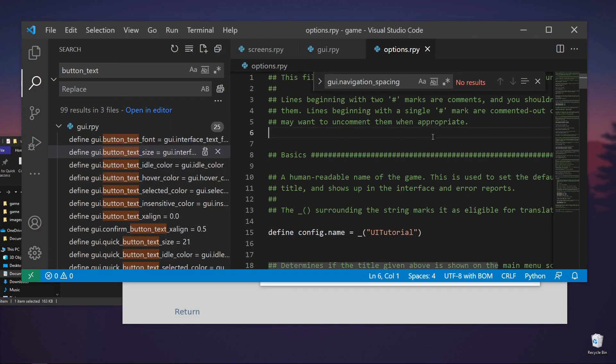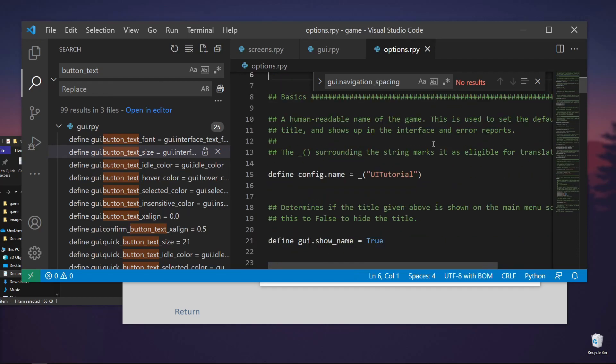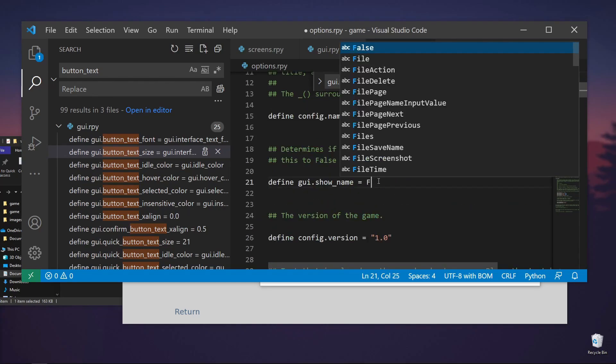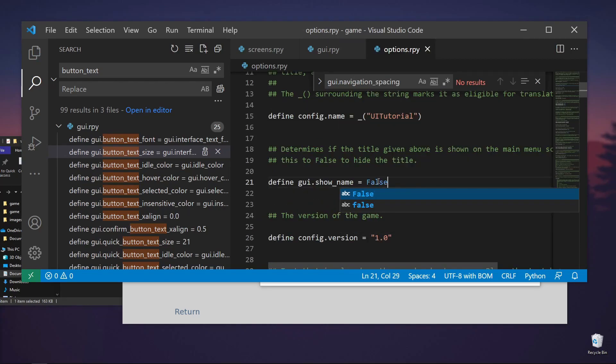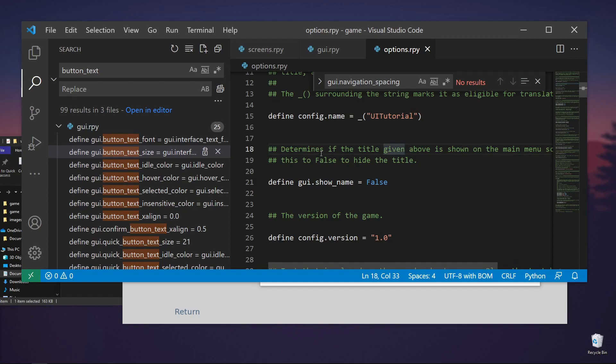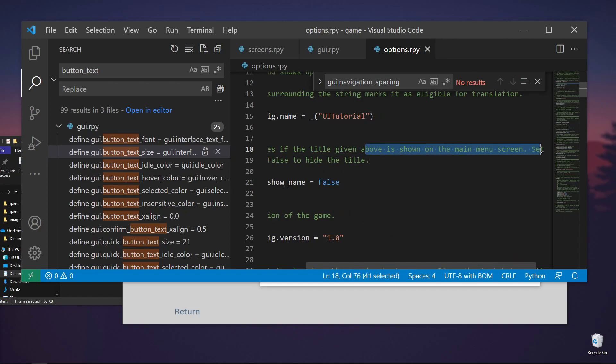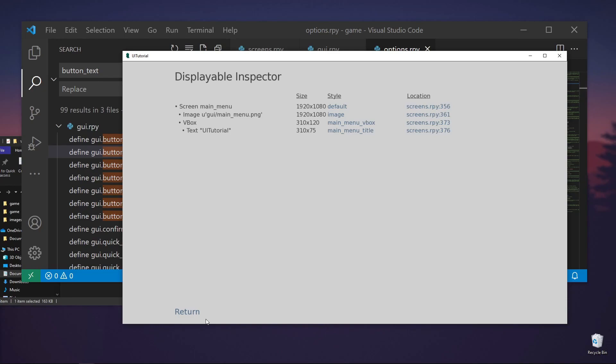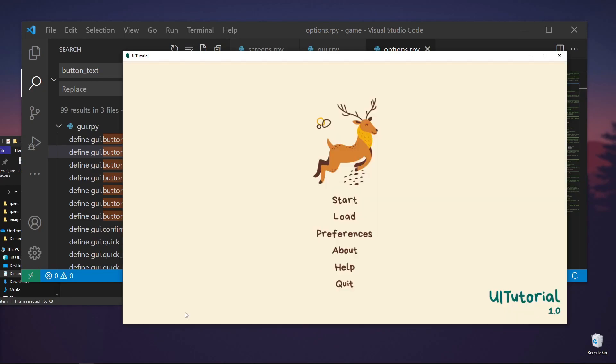And options. And you can see show name. So let's just set this to false. So it says, determines if the title given above is shown on the main menu screen. Set to false. Set this to false to hide the title. So you can just turn Shift-R.